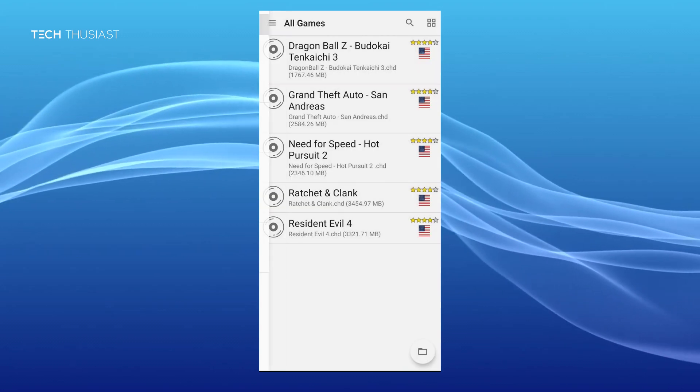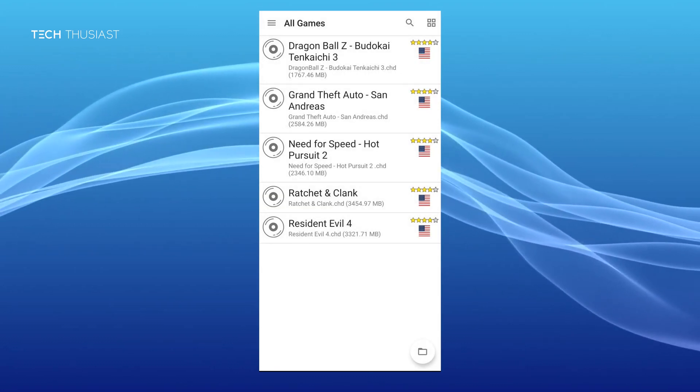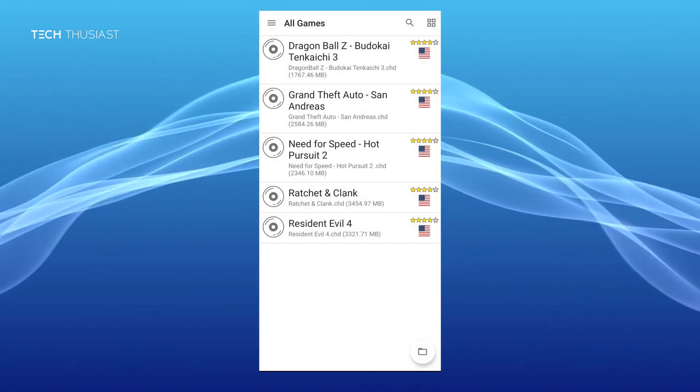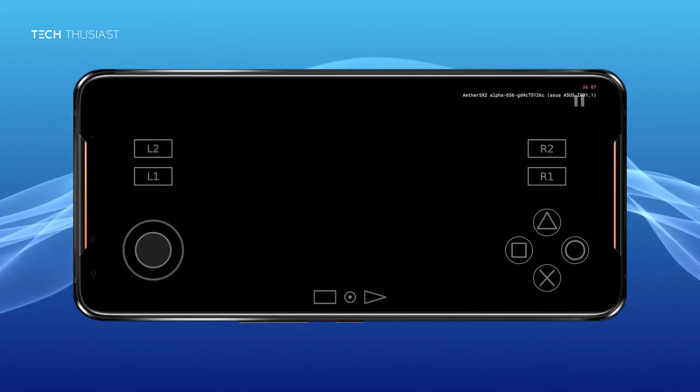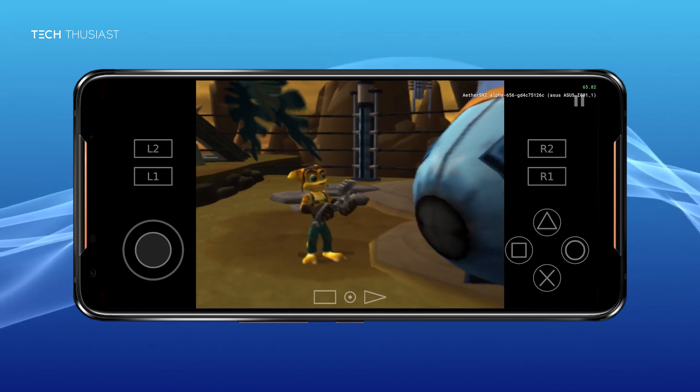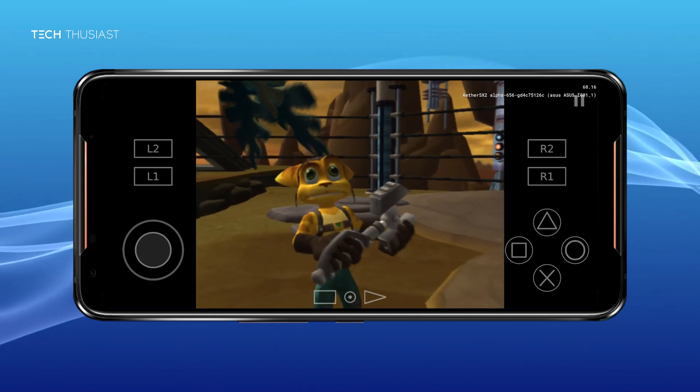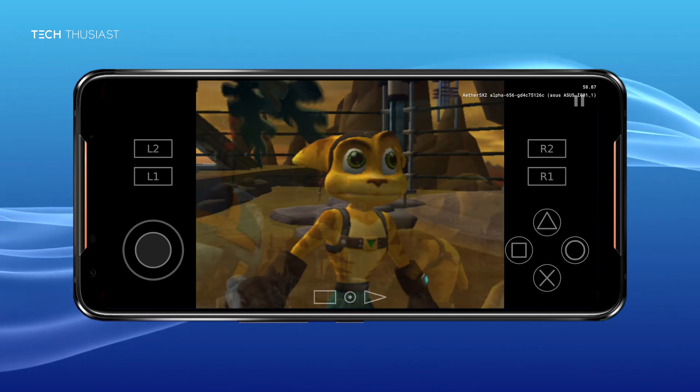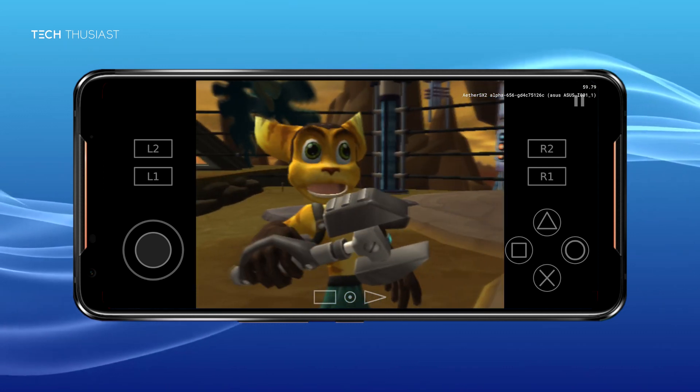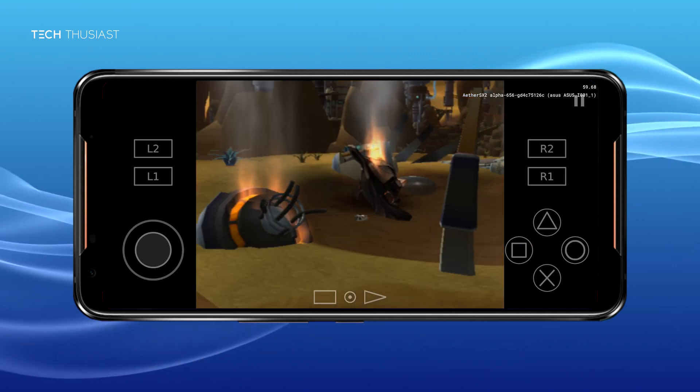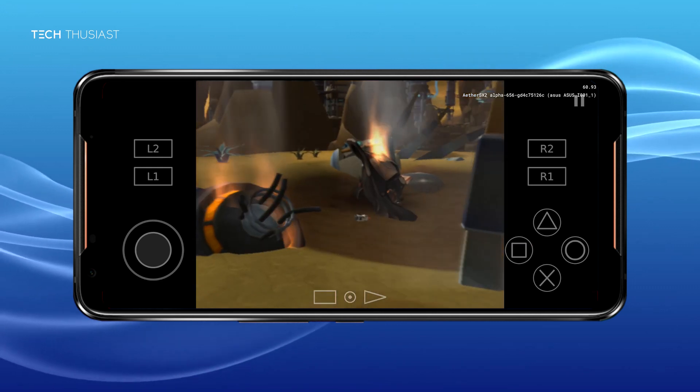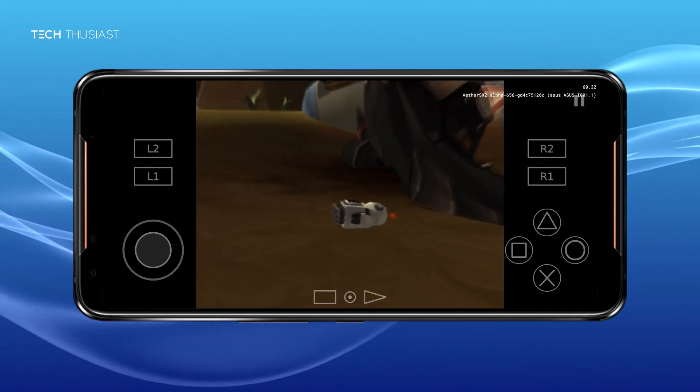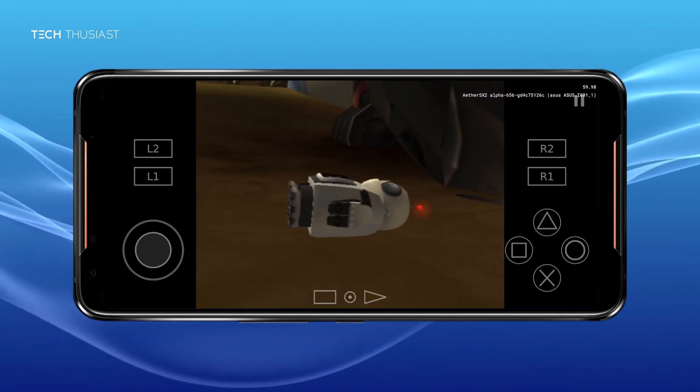With these settings I'm going to be running Ratchet and Clank. I'm going to start off the game with a short cutscene just before the game starts. As you can see here this cutscene is playing perfectly fine. No slowdowns at all.